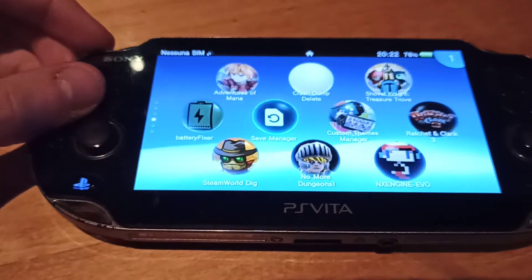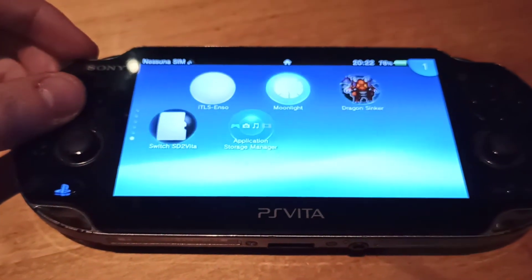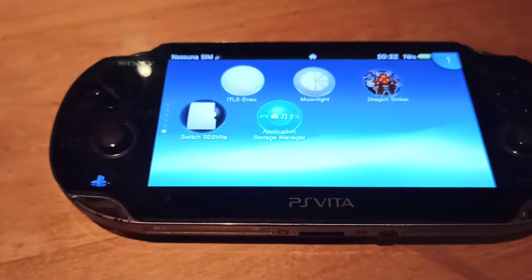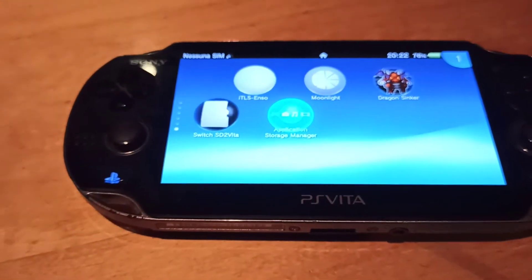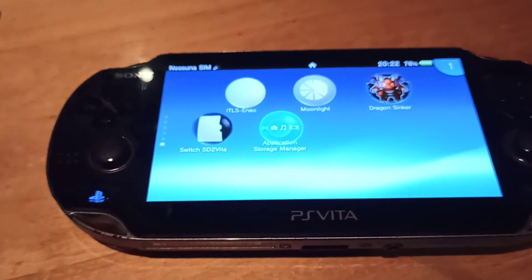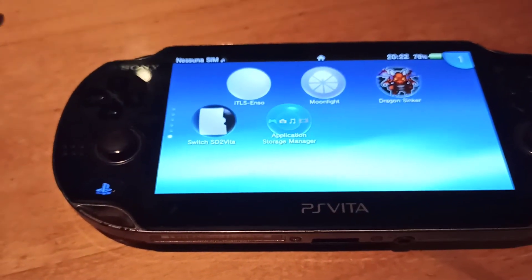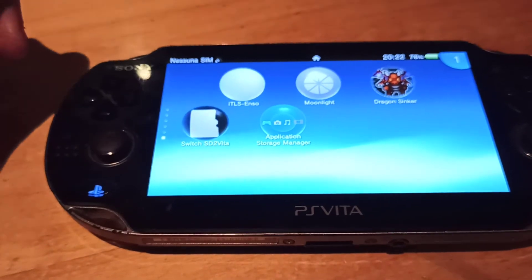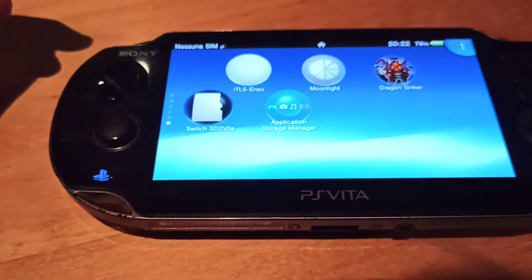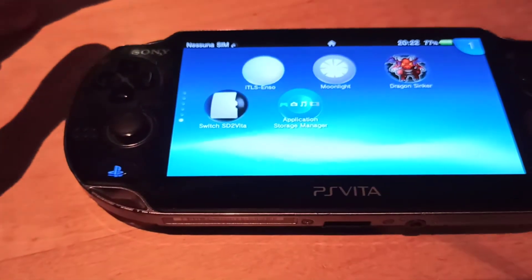This video will teach you how to keep it in URO, so if everything goes wrong with SD2Vita and you don't have another memory card to use, you can keep your applications in the internal memory so you never lose it. This is the Application Storage Manager — I will leave the link to the VPK in the video description.